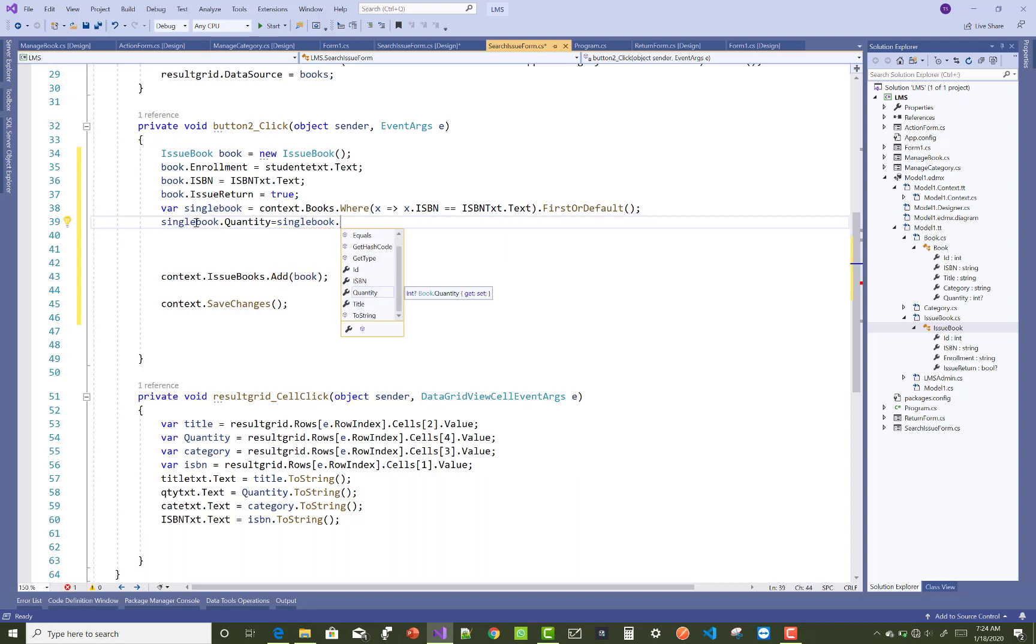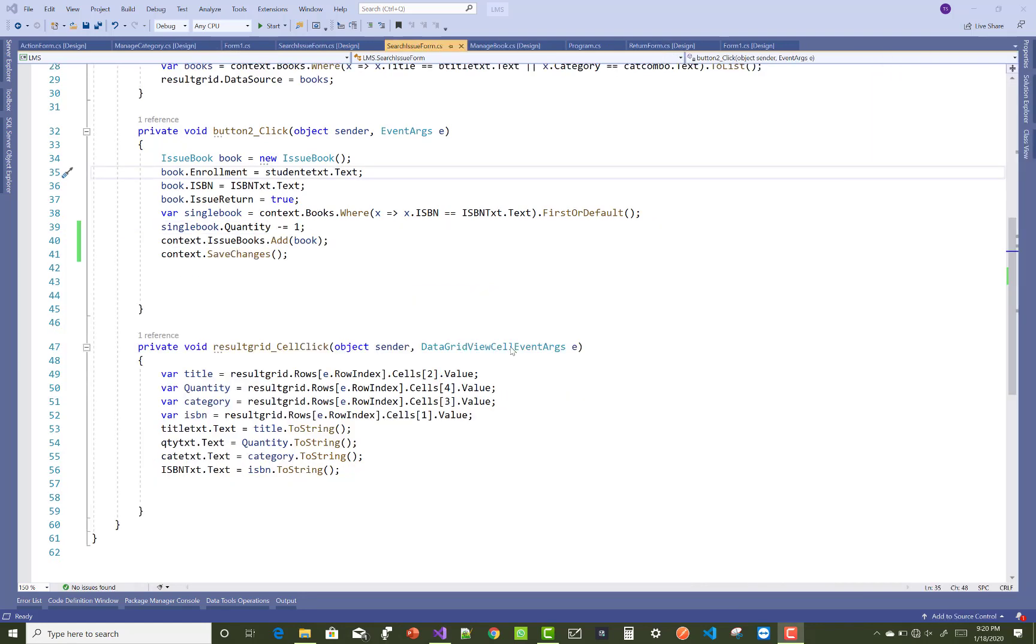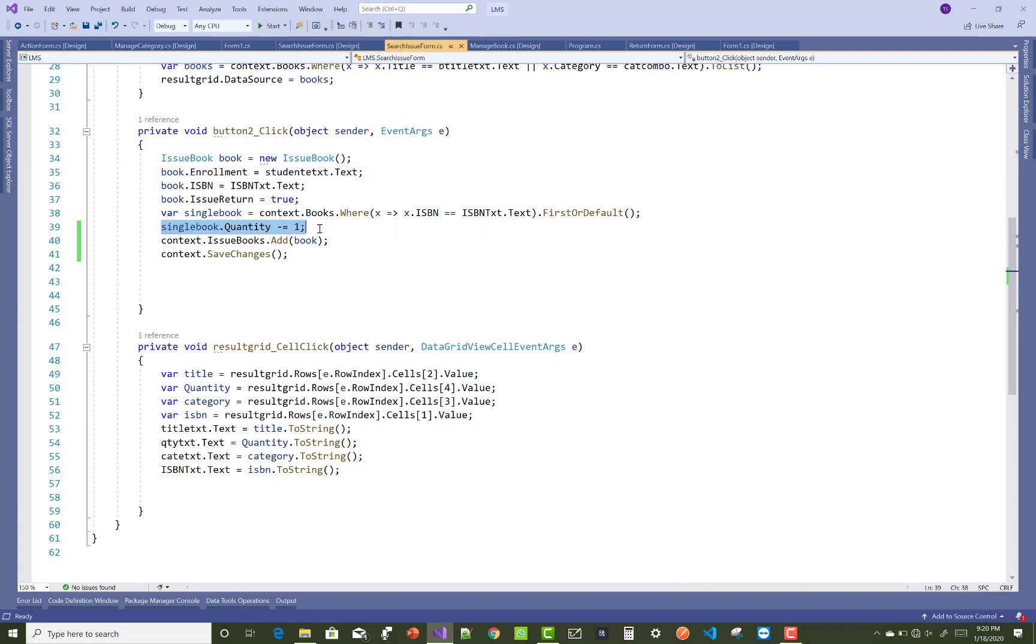Okay, so also you can use add subtract by value operator, instead of this, like this: singleBook.quantity minus equals to one.